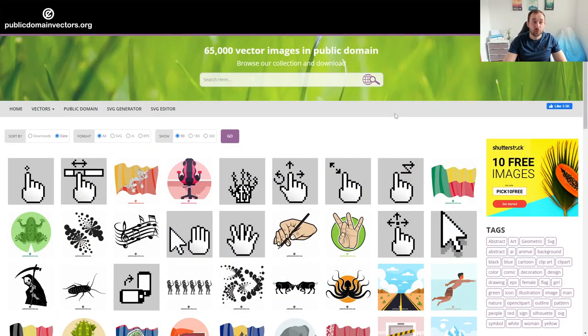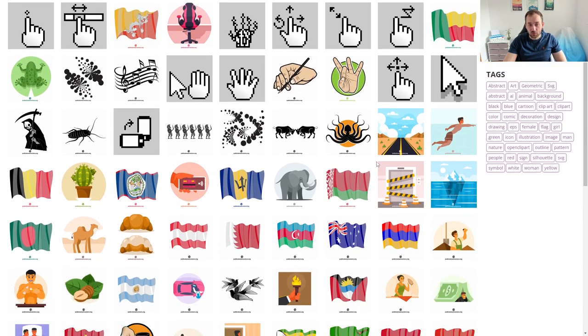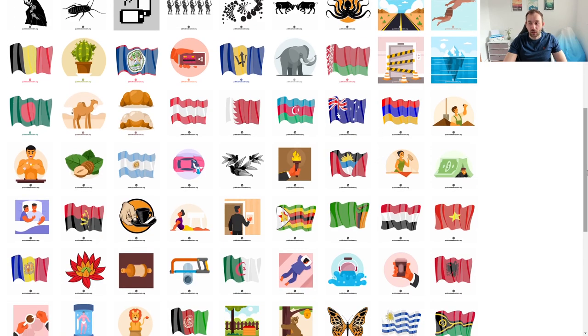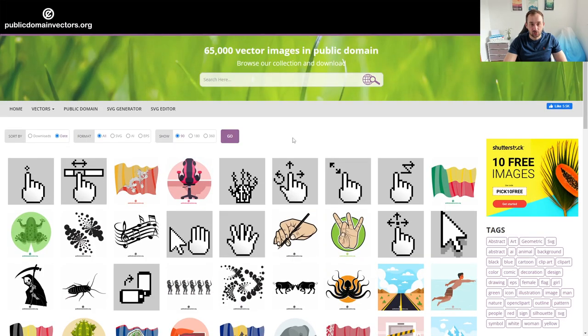In this video, I'm going to share with you a very cool website that has tens of thousands of free public domain vector graphics that you can use to improve your t-shirt designs, to save time while designing, and to overall increase your sales. The website in question is publicdomainvectors.org. I've mentioned this website a few times in the past, but never actually gone over it in detail — especially for beginners starting out with print-on-demand or graphic design who don't have money to invest in something like Creative Fabrica or Vexels.